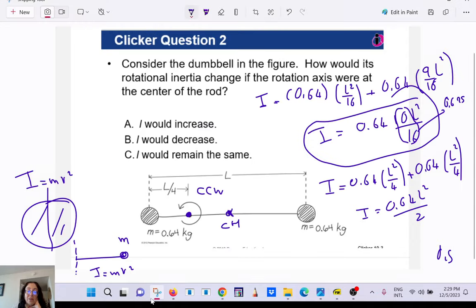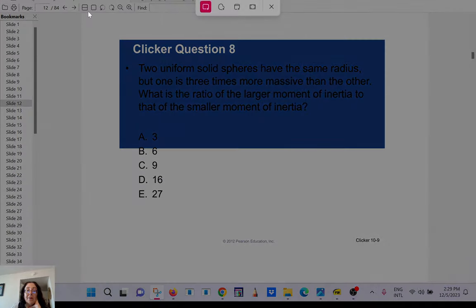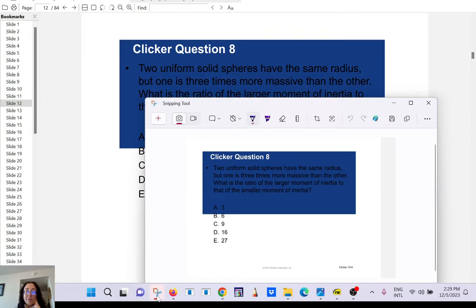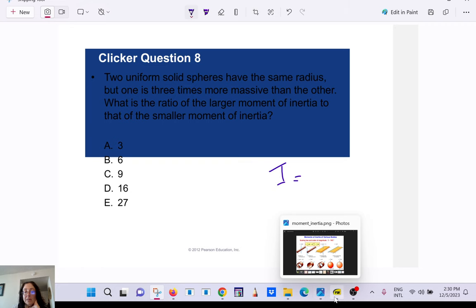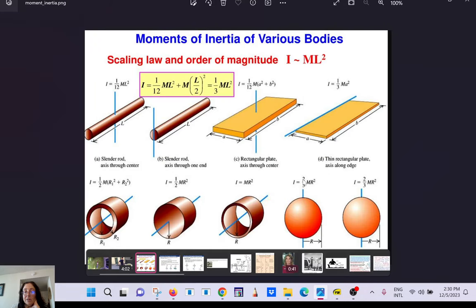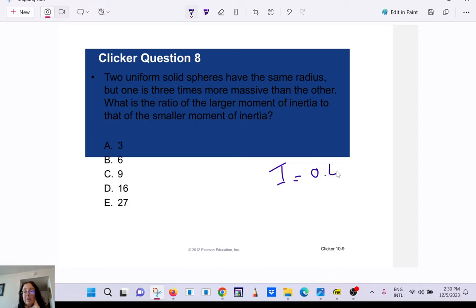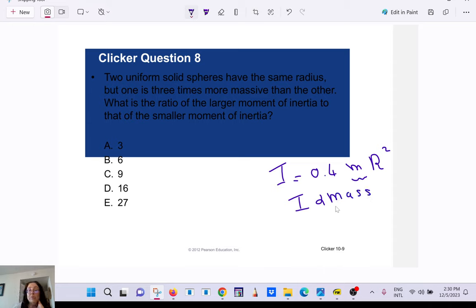For a sphere, the moment of inertia is I = 0.4 mr². The moment of inertia is proportional to the mass, which will be true for any solid object.